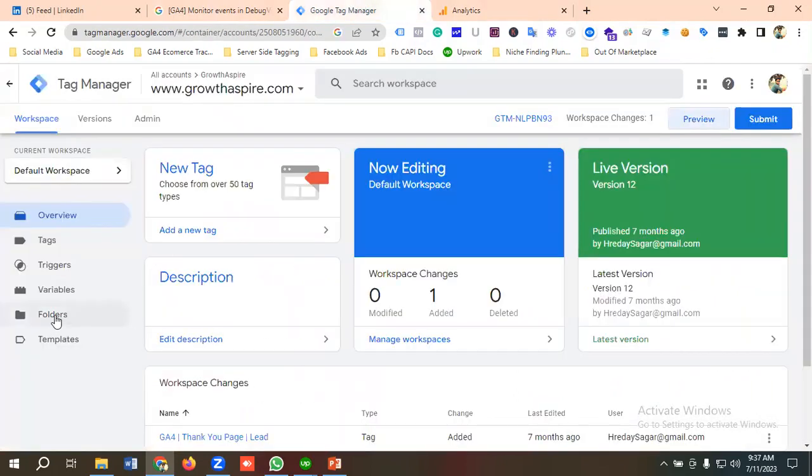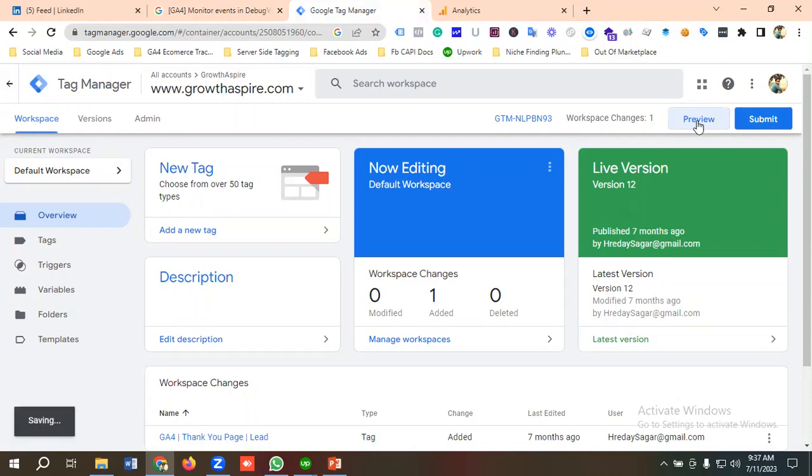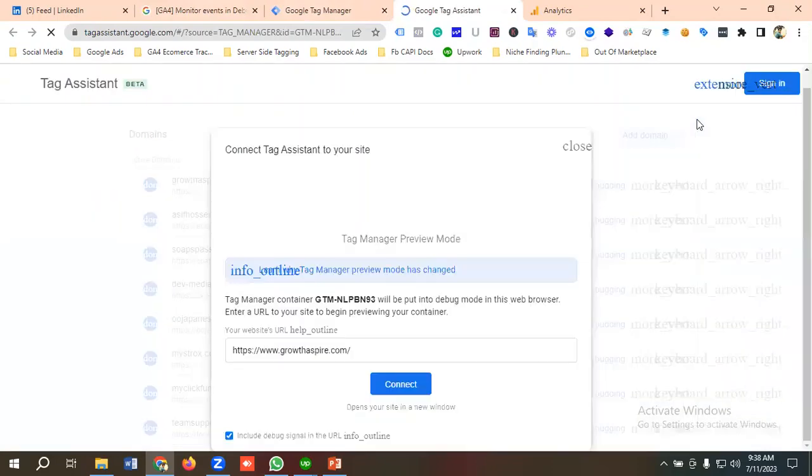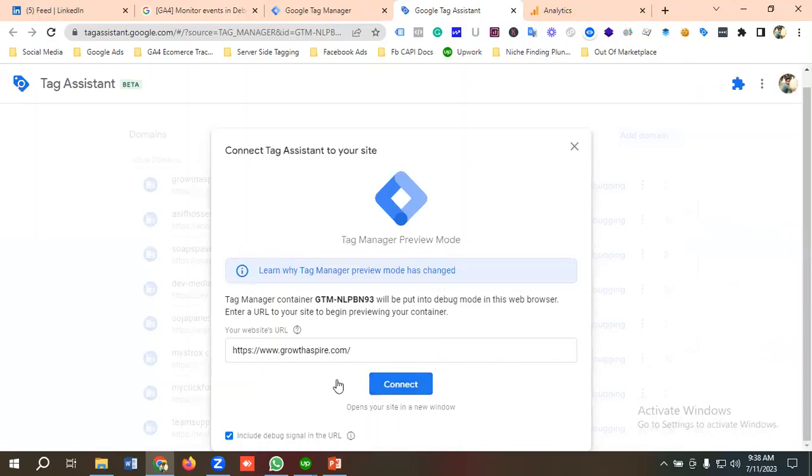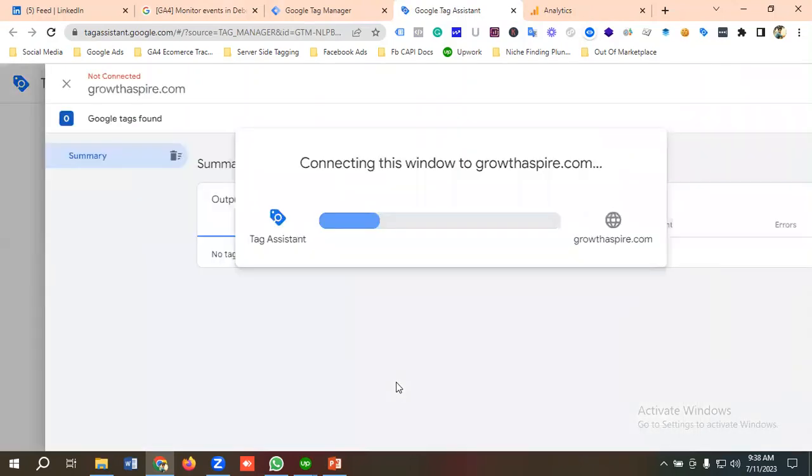I'm going to preview some events from here. I'll click on Preview, then put my website URL here, and click on Connect.